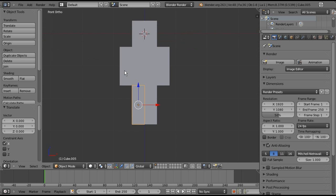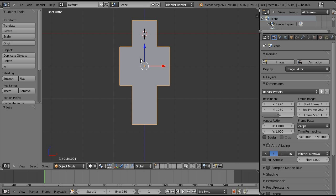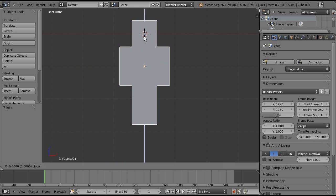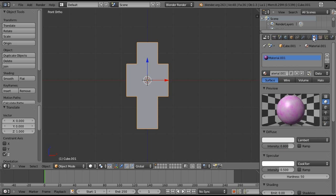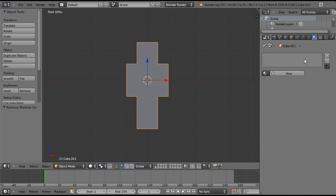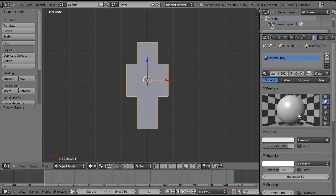Now we need to connect everything so that it's not just separate parts. If we hold Shift with one of them selected and then select all the other parts — I like to select the body last just so that the swivel points around the body — once you've selected all of them while holding Shift and right clicking, you hold Control and then press J.